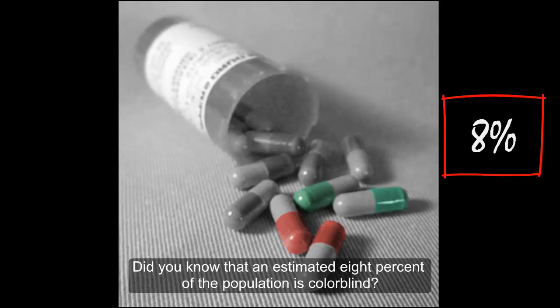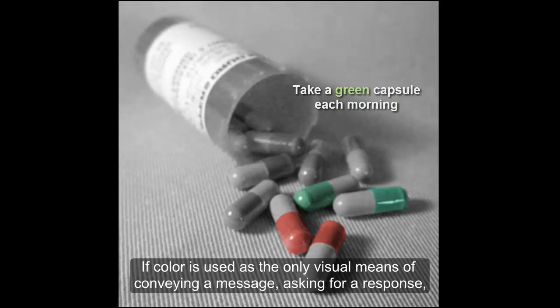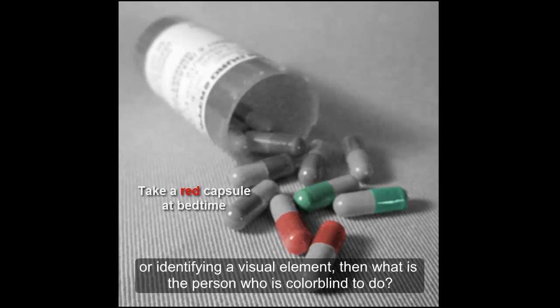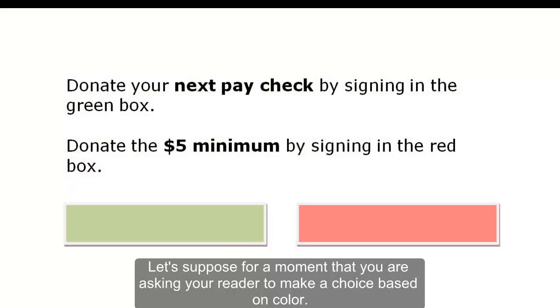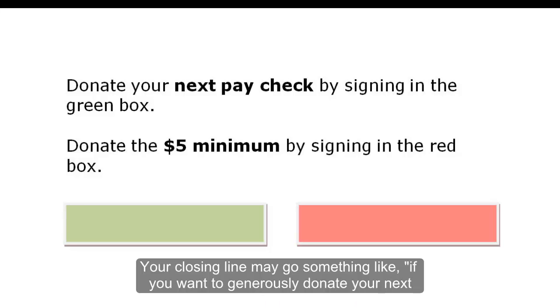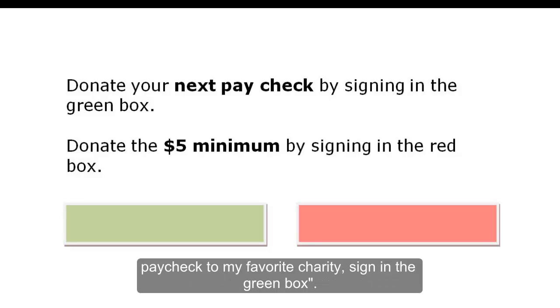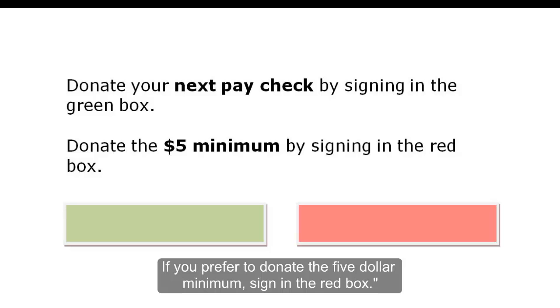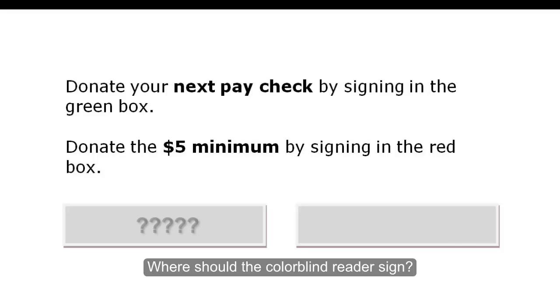Did you know that an estimated 8% of the population is colorblind? If color is used as the only visual means of conveying a message, asking for a response, or identifying a visual element, then what is the person who is colorblind to do? Suppose you are asking your reader to make a choice based on color. Your closing line may go something like: if you want to generously donate your next paycheck to my favorite charity, sign in the green box. If you prefer to donate the $5 minimum, sign in the red box.